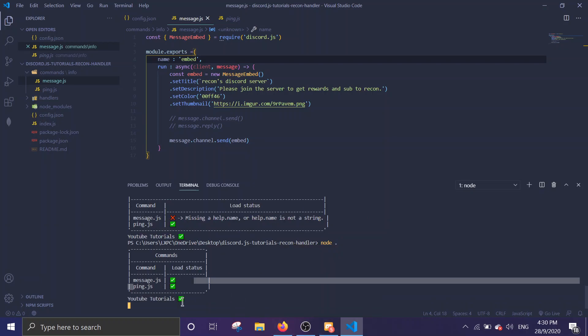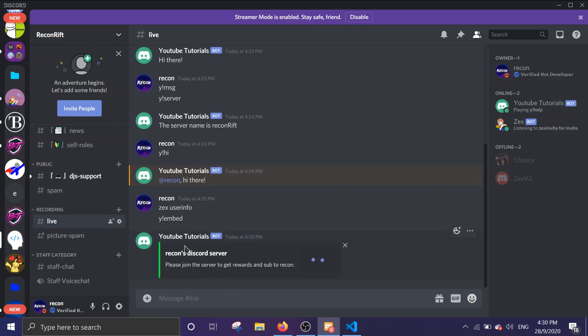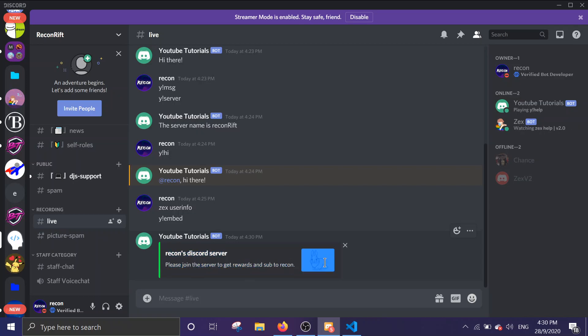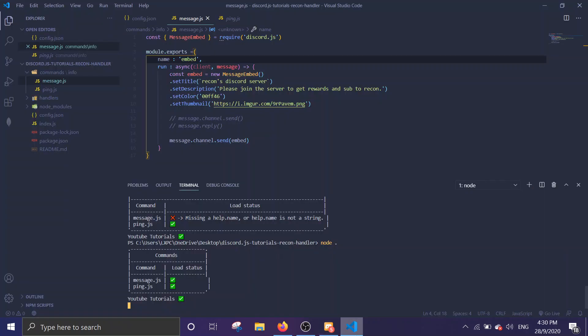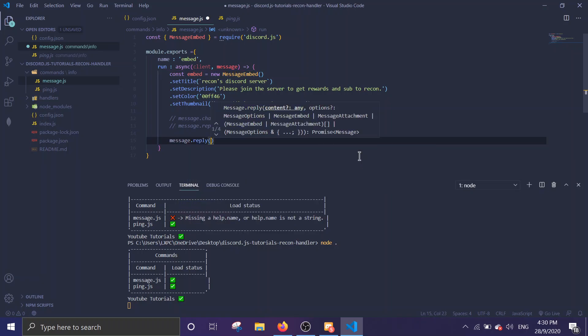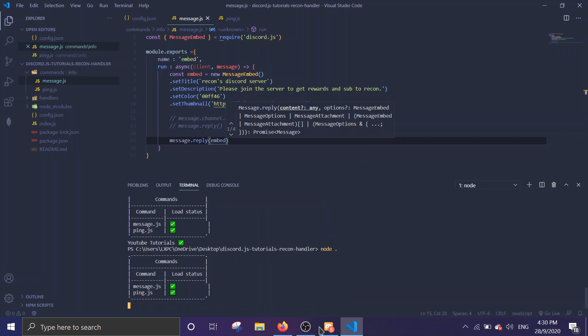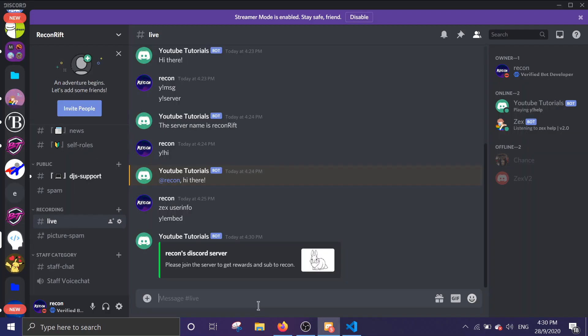Okay, let's do exclamation mark embed. Look, it shows this is the title, this is the color, this is the description, and this is the thumbnail. Looks pretty sick, right? Rather than doing like normal text message, you can do an embed message. You can do a reply text too, so it pings the user. Reply embed. Save it and then you run it. Then it's gonna do exclamation mark embed. Look, it pings me.